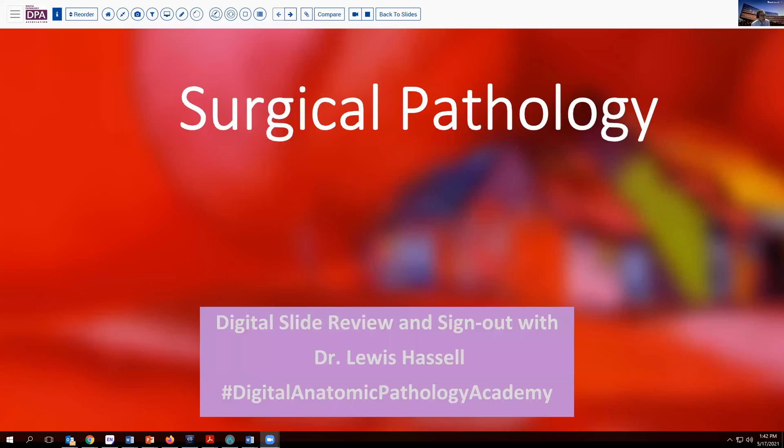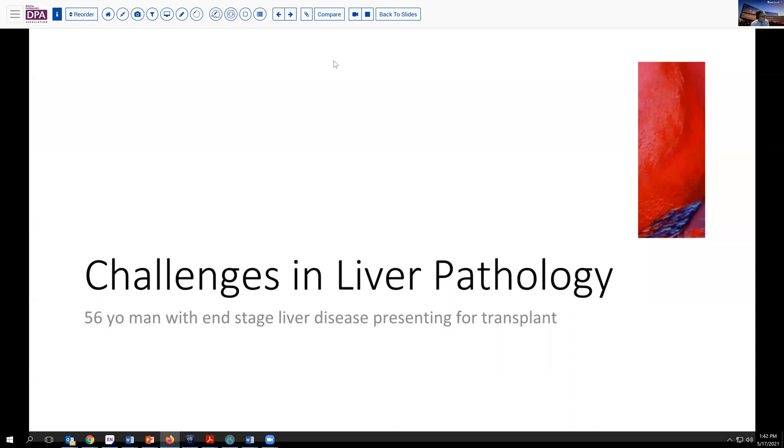Hello. Welcome to another session of digital slide review and sign out in surgical pathology. I'm Dr. Lewis Hassell, coming to you from the campus of the University of Oklahoma Health Sciences Center. Our program is part of the Digital Anatomic Pathology Academy, which is made possible by the Digital Pathology Association and Path Presenter. Our case today branches into a realm we haven't talked a lot about previously: liver pathology.